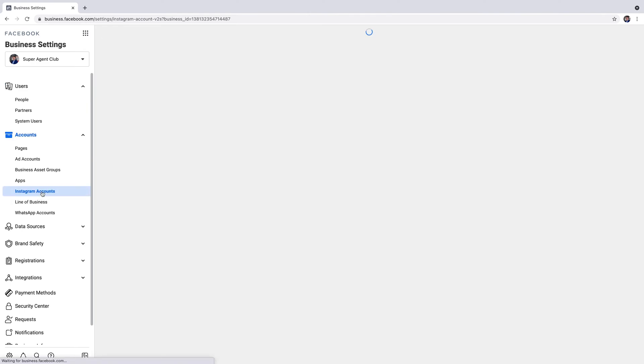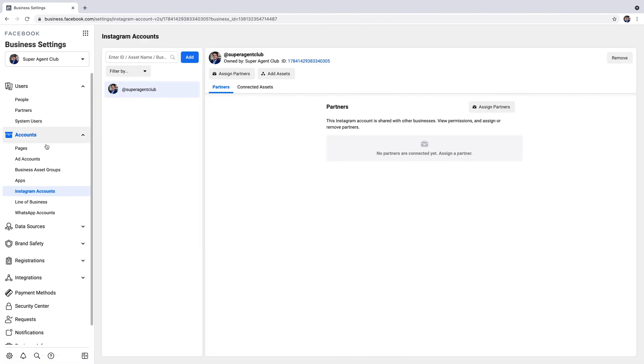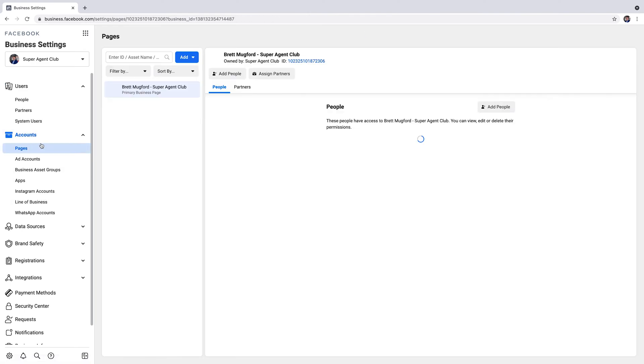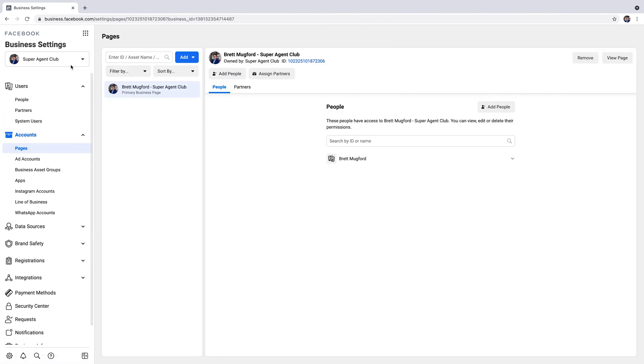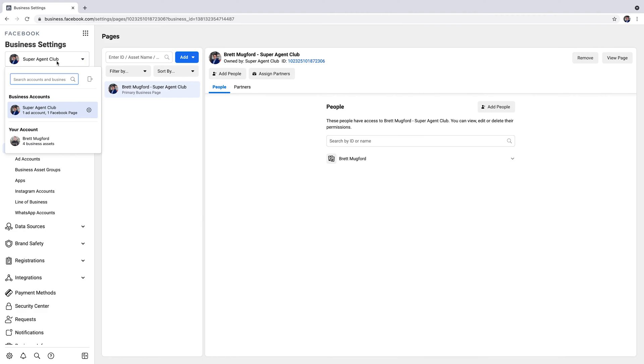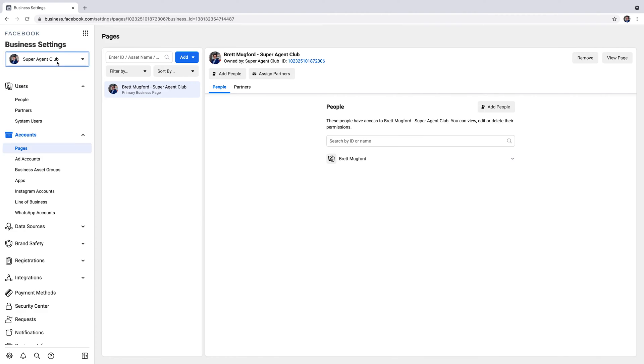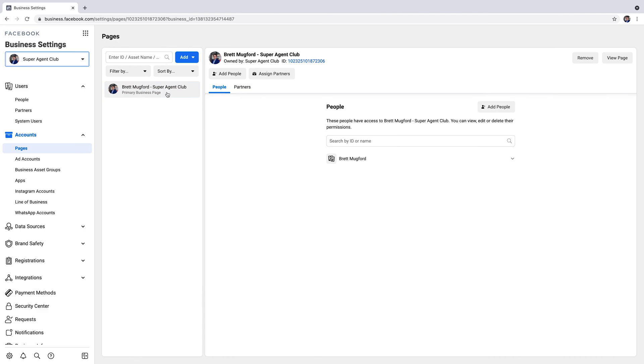Go to Instagram accounts. You'll have your business manager here. You should have whatever your page name is connected to it. You can only have one, so you should only have just one. Make sure that your right page is connected. As you can see under pages, I have this as my correct page that I want my Instagram account associated with.